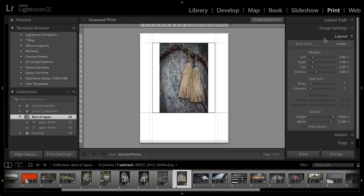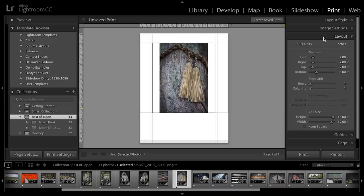When I go to the Layout area, I can do one of two things. I can either start working with the margins or I can start working with the cell size and it's really up to you. It depends on how you want to lay out your image on the paper.